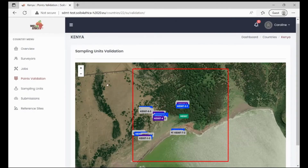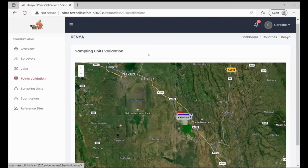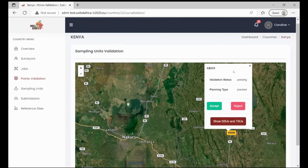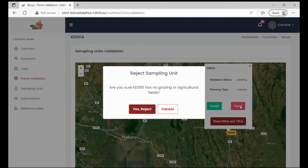Now let's go ahead and check on how to reject a sampling unit. The procedure is the same — you will click on the sampling unit and you will get the pop-up where we have the accept, reject, and show SSUs and TSUs buttons. Click on the reject button and you'll have to confirm that you are sure that there is no grazing or agricultural fields within that PSU.